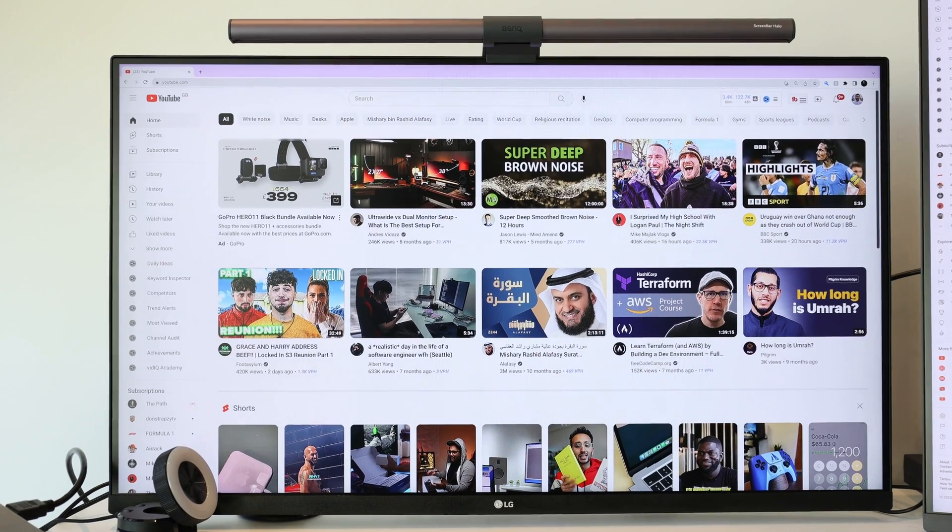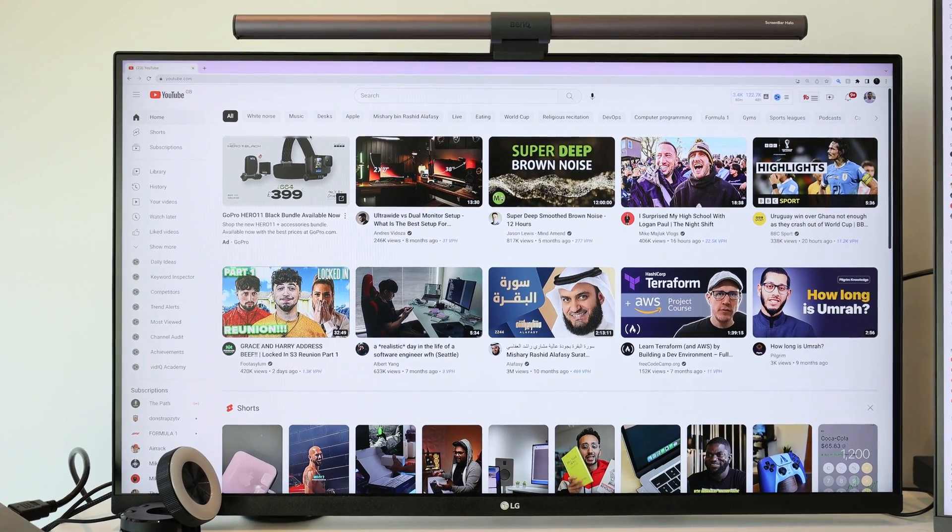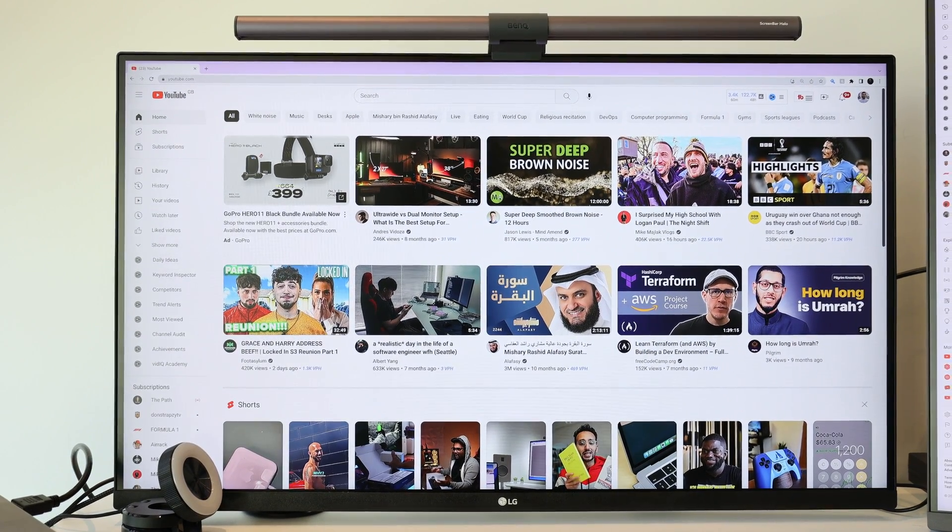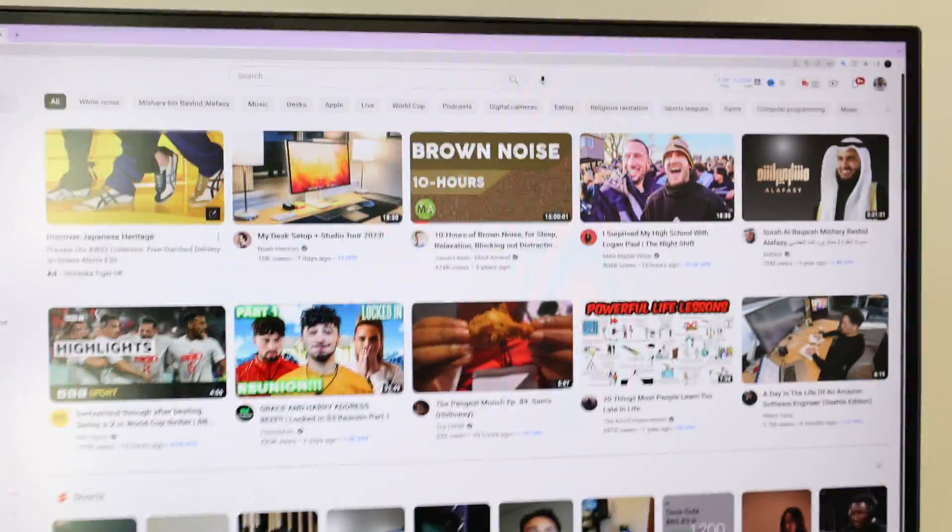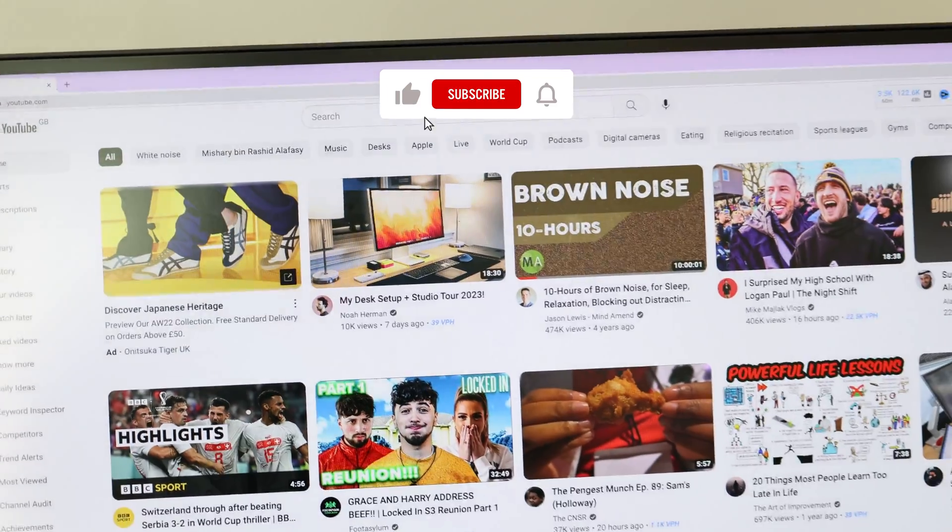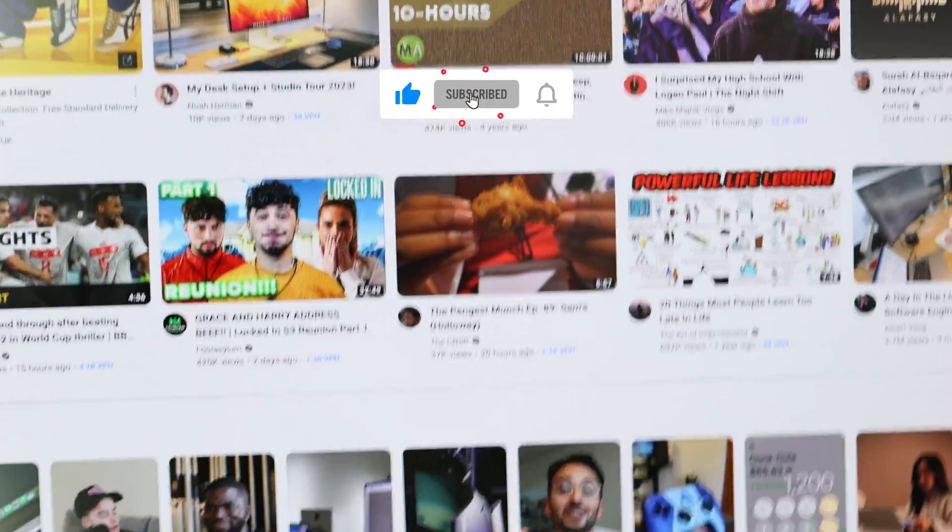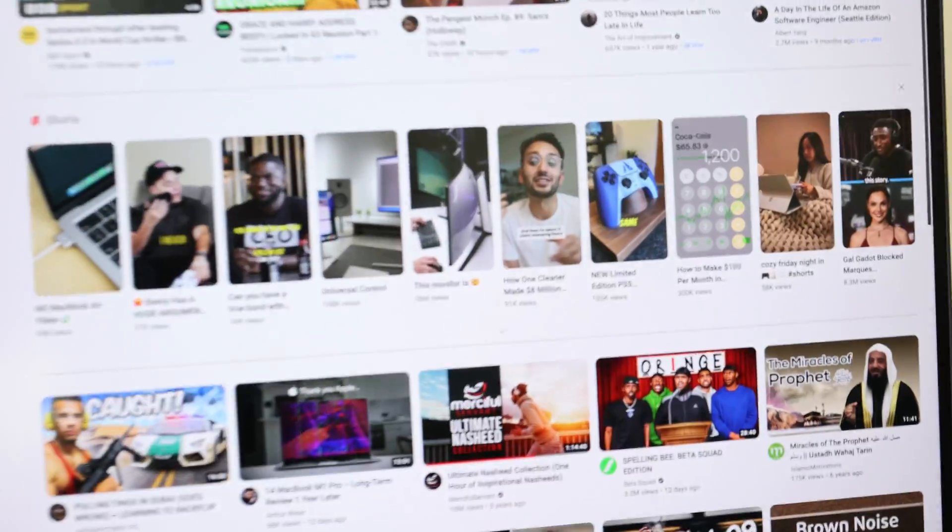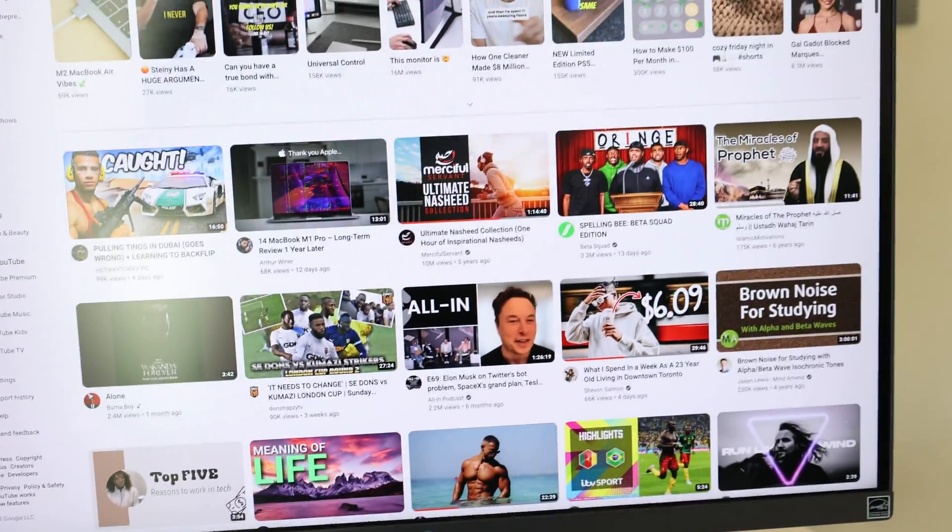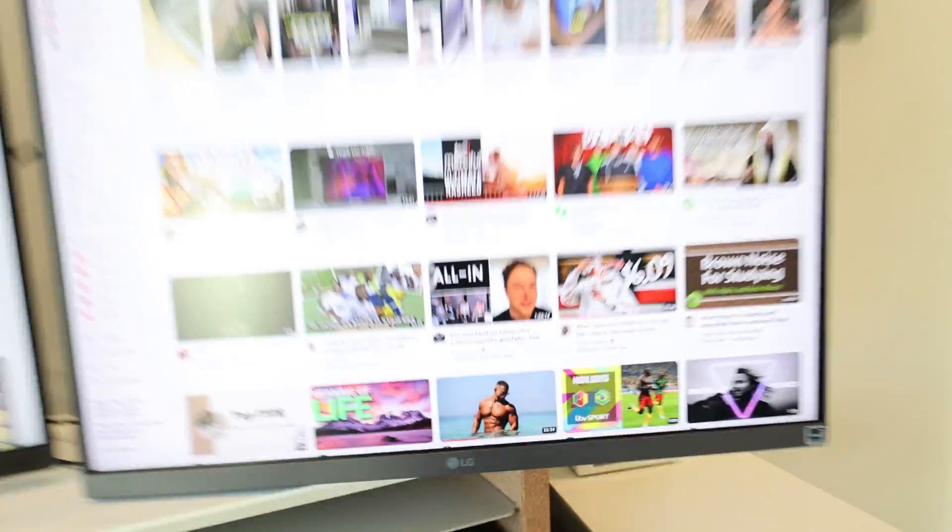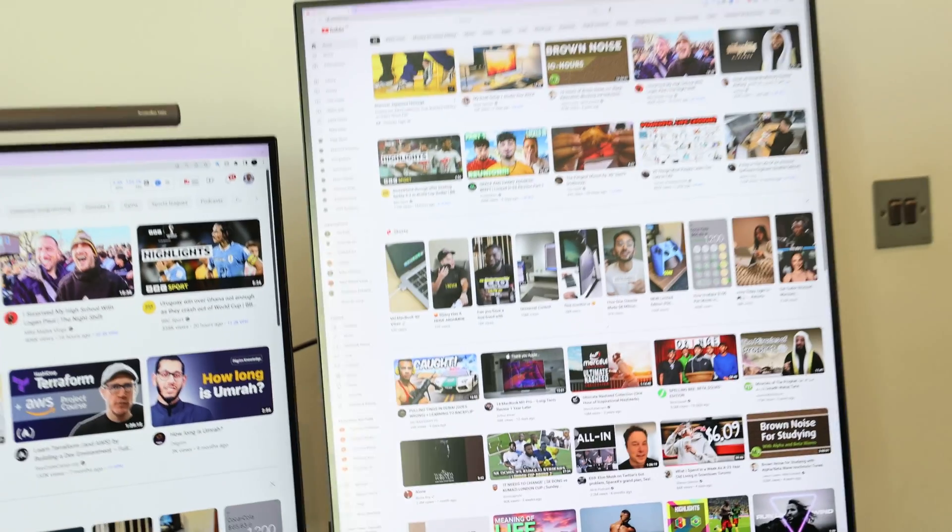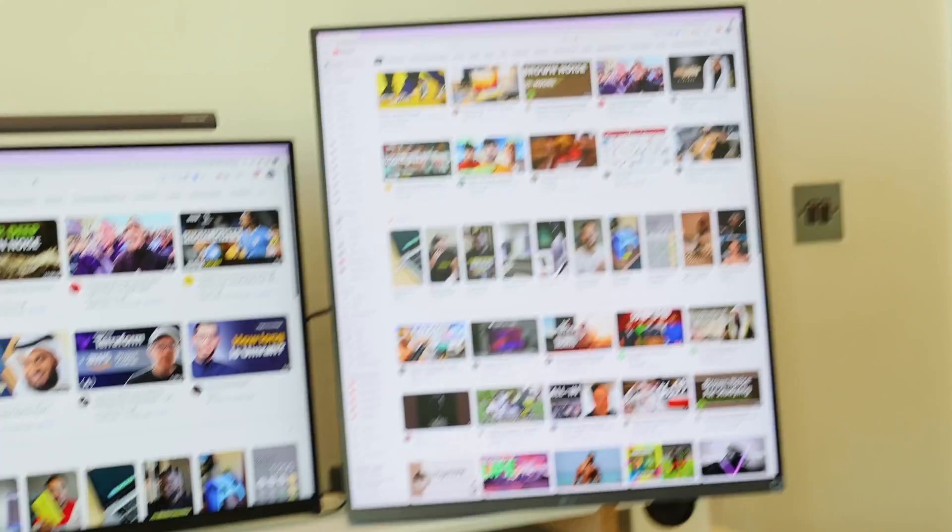We get five on the top, five on the bottom, and then we get a lot of shorts as well. And then on the vertical, we are getting way more videos. We've got five there, five there, all the shorts as well. Then we get 10 more and then a short again. But as you can see, way more videos on the vertical monitor.